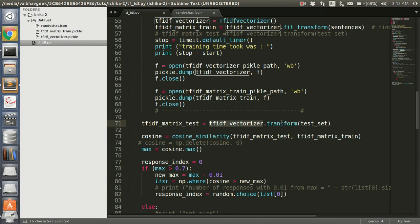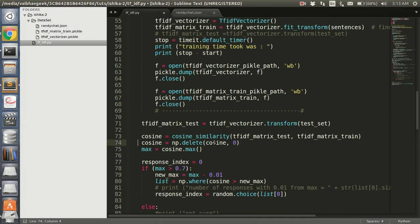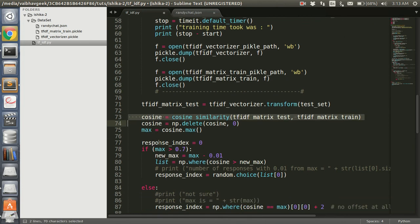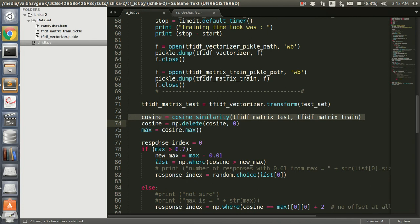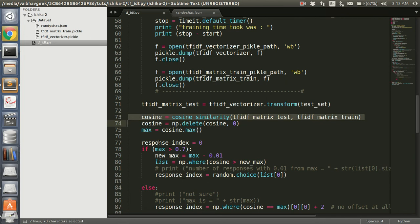Now we get the cosine similarity by using TF-IDF matrix test and TF-IDF matrix train. This cosine similarity contains a lot of arrays basically, because we are getting cosine similarity between each and every word permutation combination. So we want to delete the first one because the first one is basically the first permutation combination of individual words. We want to delete that and we get the maximum value of these words.